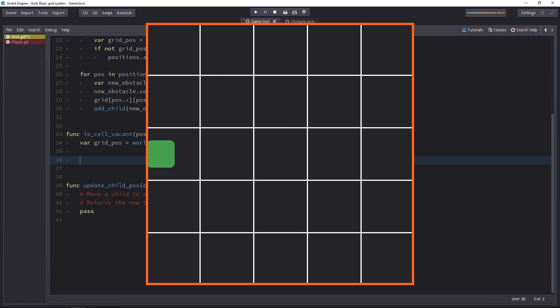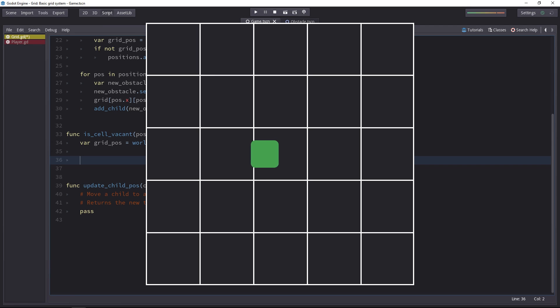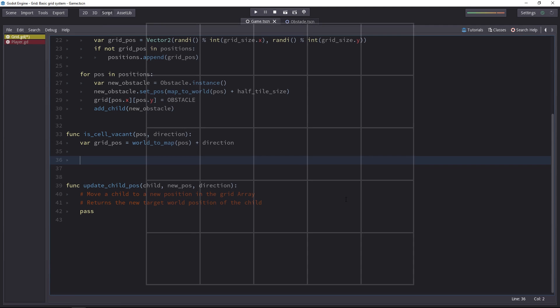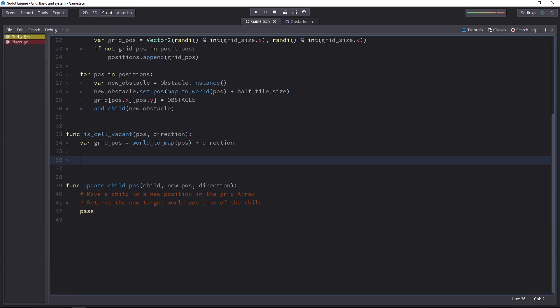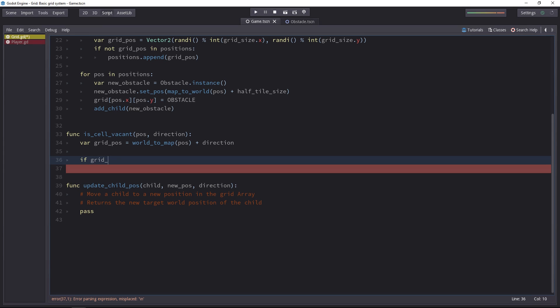And next, we want to check if the cell he wants to move on is empty or not. So let's start with the world boundaries. We have to check if the grid position is lower than the maximum grid size, and if it's greater or equal to zero.